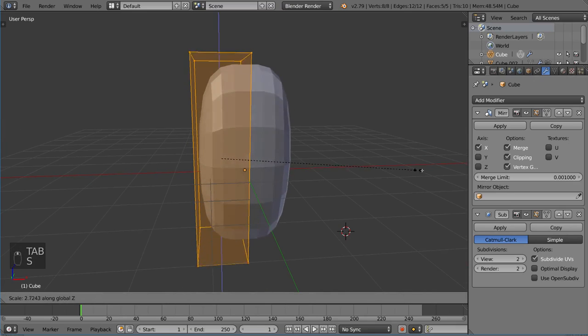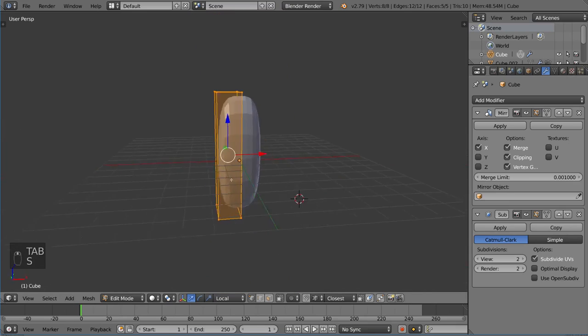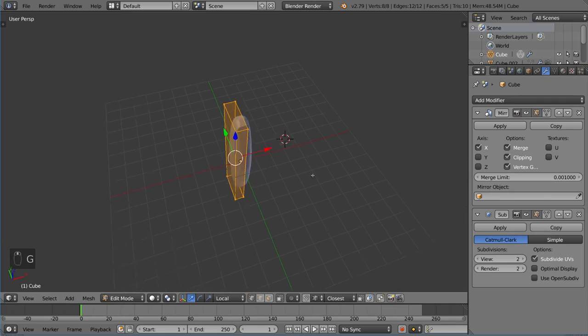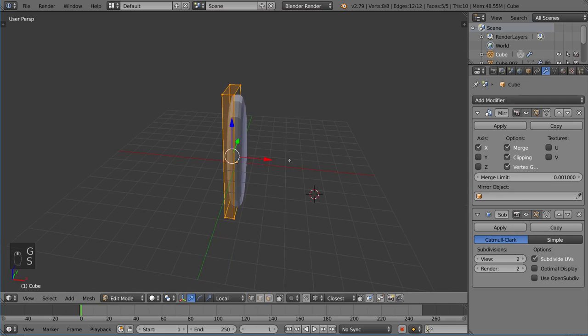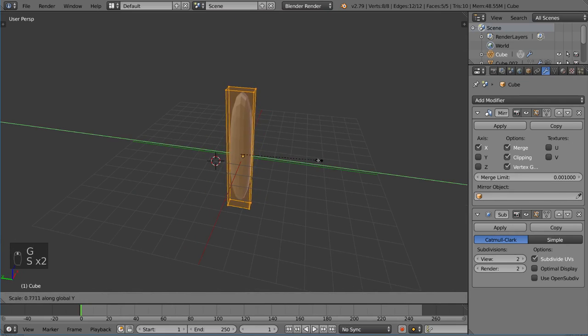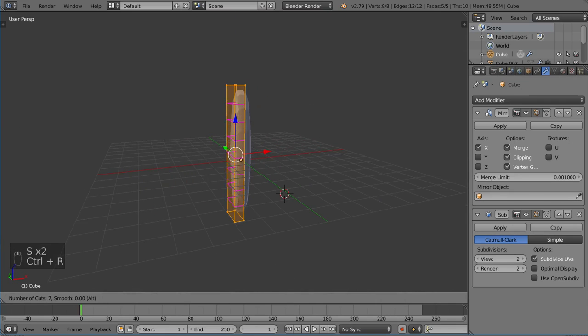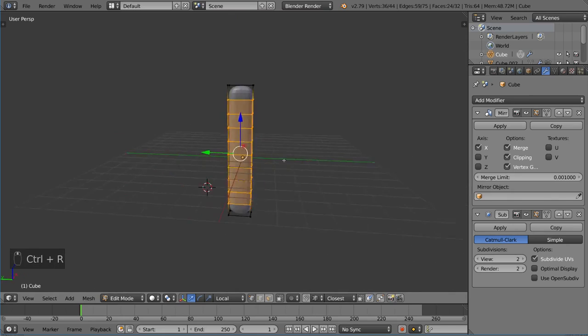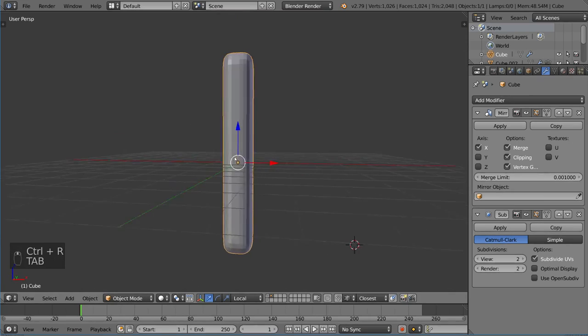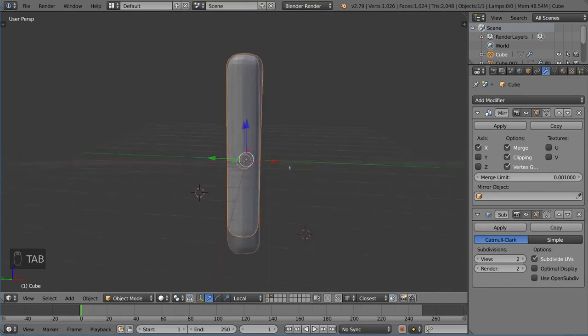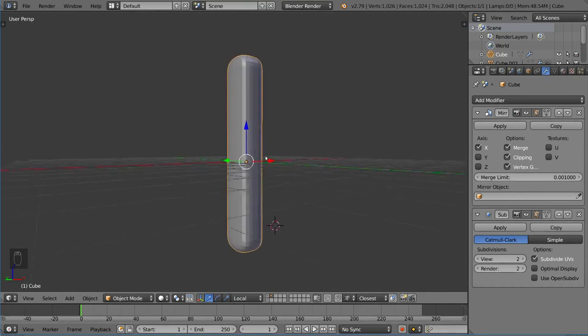I'm going to go ahead and scale this up this way. Let's bring it in a little bit. Scale it up. Scale this down like that. Add a few edge loops here. And we have basically a long sort of arm tentacle pole thing.